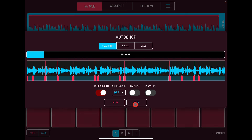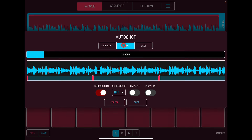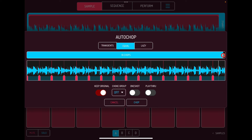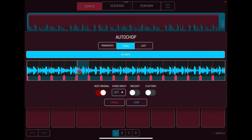If I chop now it would set all these over 13 pads. The other option is Equal. We can set our chops here, so maybe I want this over 16 equal slices. You can also take out a transient point and add one back in — or as many as you like — at any point you want.